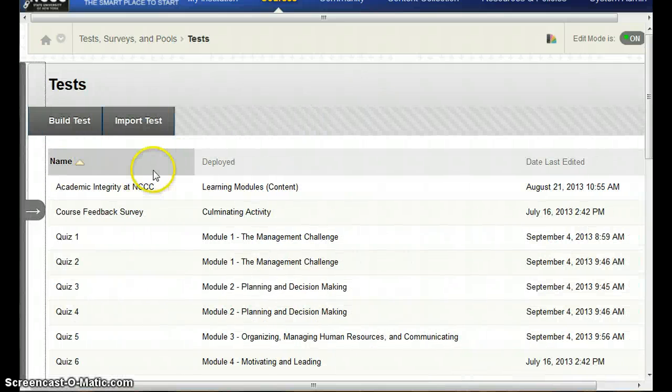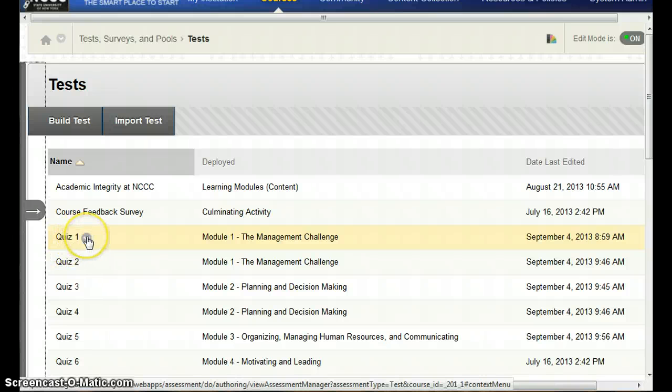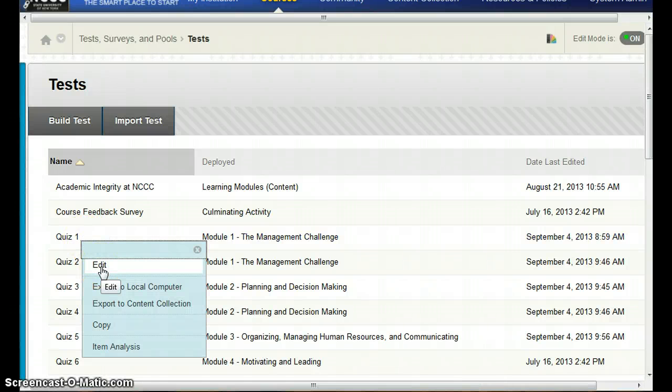I'm going to collapse this side and go into Quiz One, which has individual questions where I can change each point value individually. I'll go into the drop arrow and select Edit.